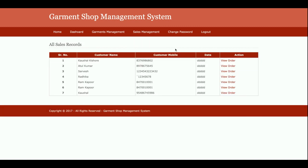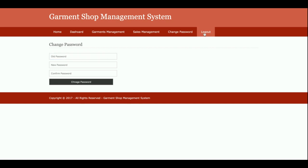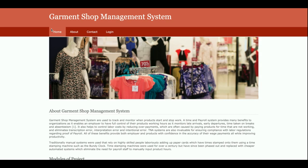This is the Change Password section, from where admin will be able to update his account password. After updating, he will be able to log in with his new password and the old password will not work. This is Logout — once admin logs out from the system, the above menu will not be displayed, because it's session-driven.